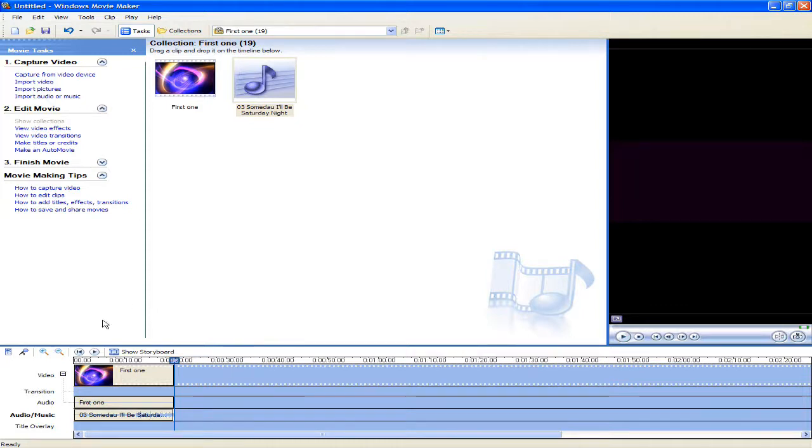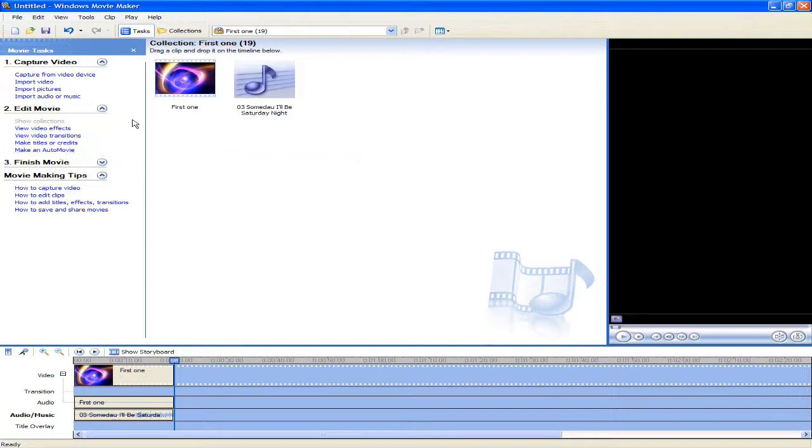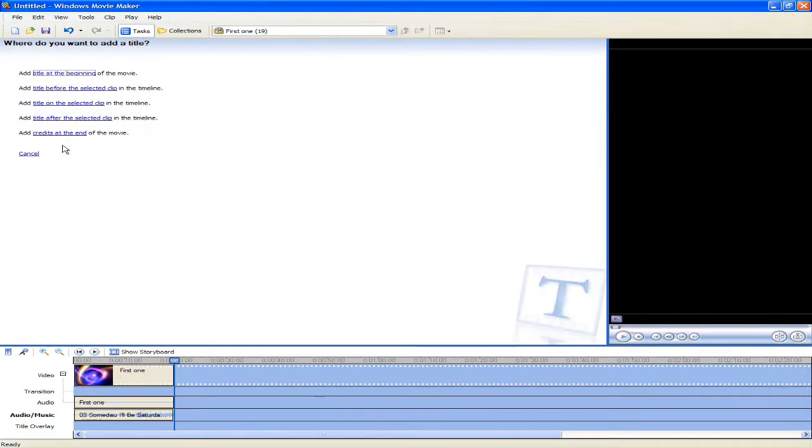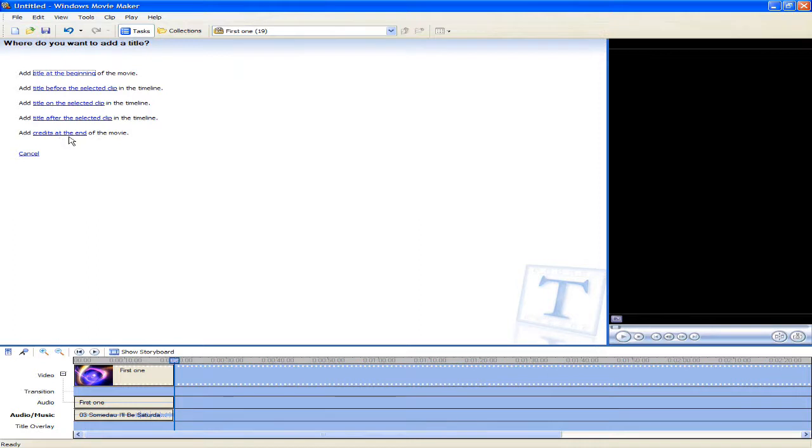The next thing I'm going to do is add an effect, a transition, and make a title and a credit. So the first thing you want to do is go to make titles or credits. And as you can see, you can add a title at the beginning of the movie, a title before the selected clip, a title on your selected clip, and a title after your selected clip. And of course, credits at the end. Where would Microsoft Windows Movie Maker be without a Star Wars finish? Sorry if you guys didn't get that. Okay, I'm going to add a title at the beginning of the movie, and I'm going to call it Hope You Enjoyed.